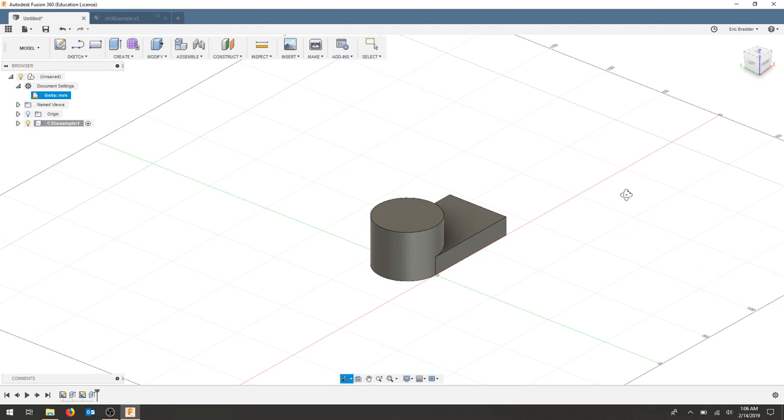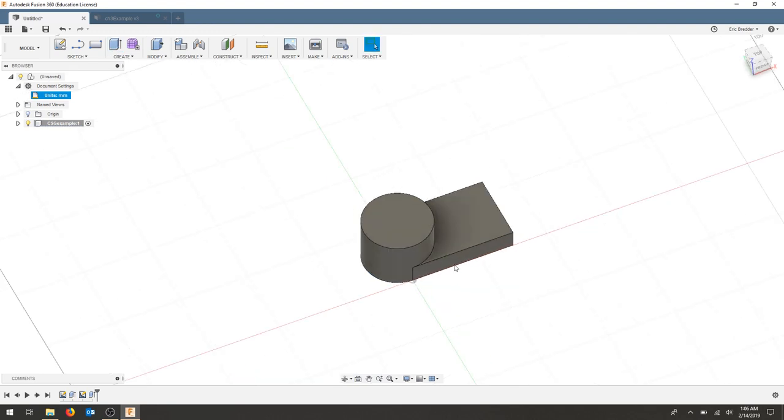Now I have a cylinder and a rectangular prism joined. I'm now going to take a cylinder and subtract it from another cylinder.